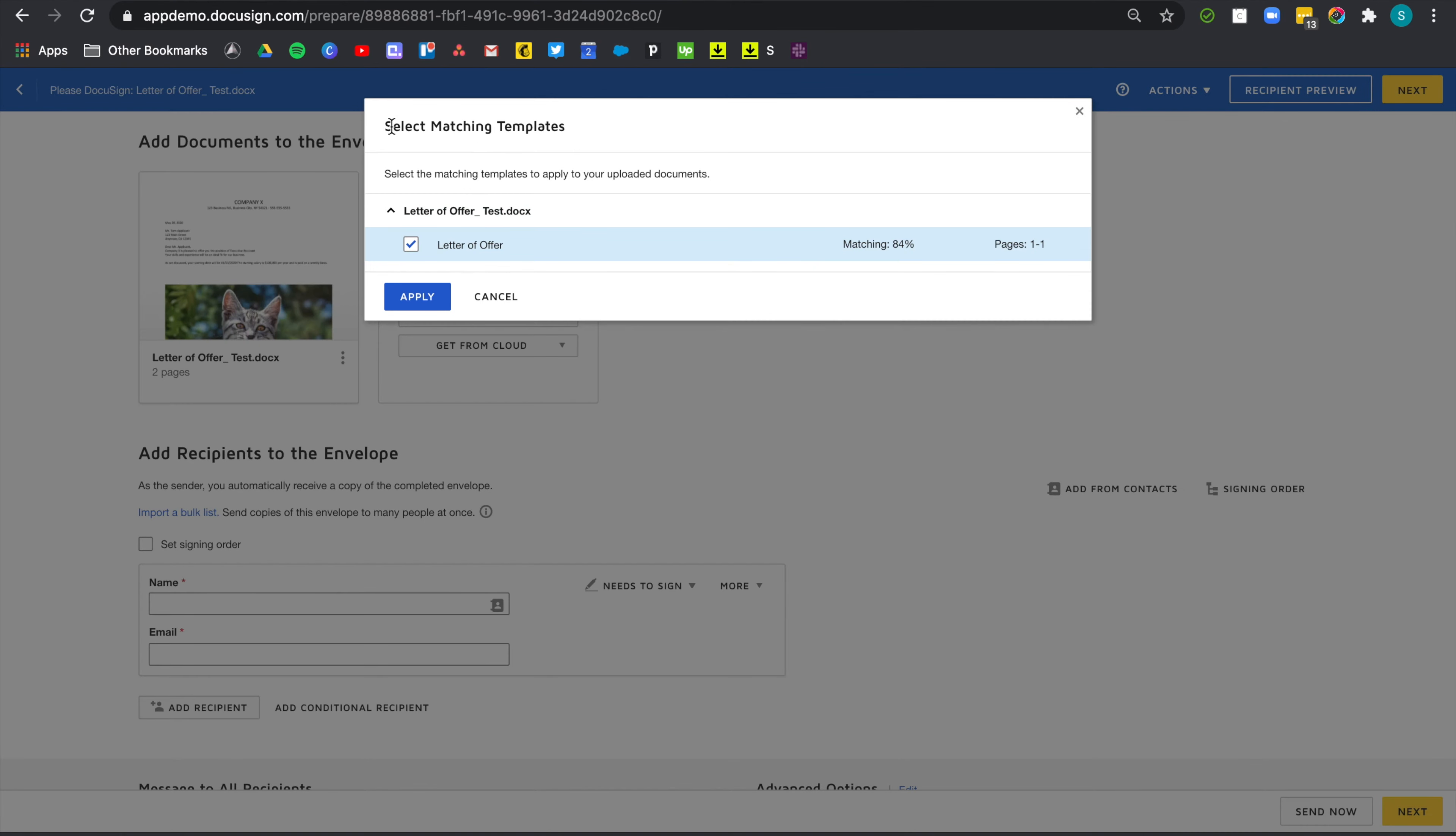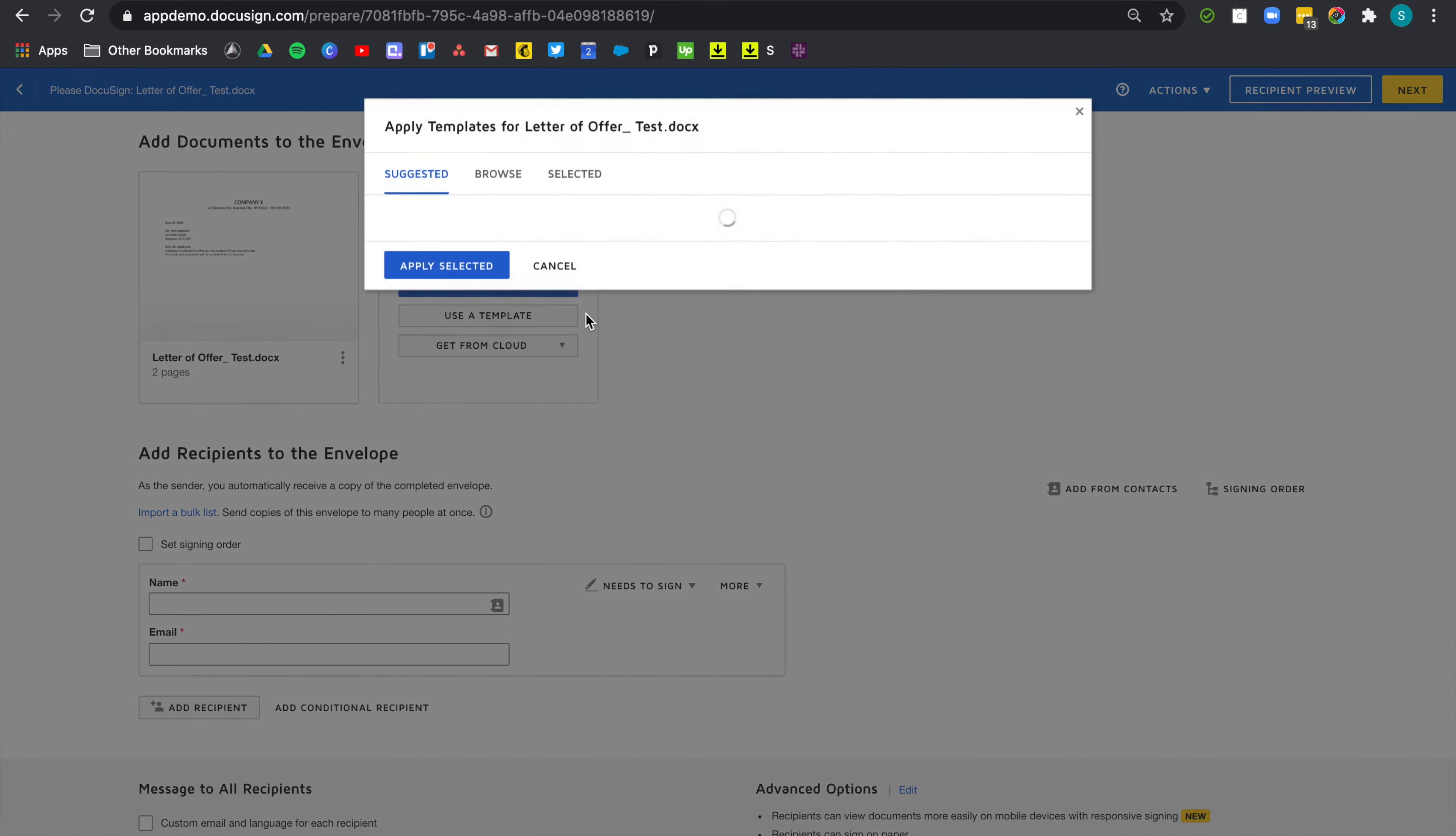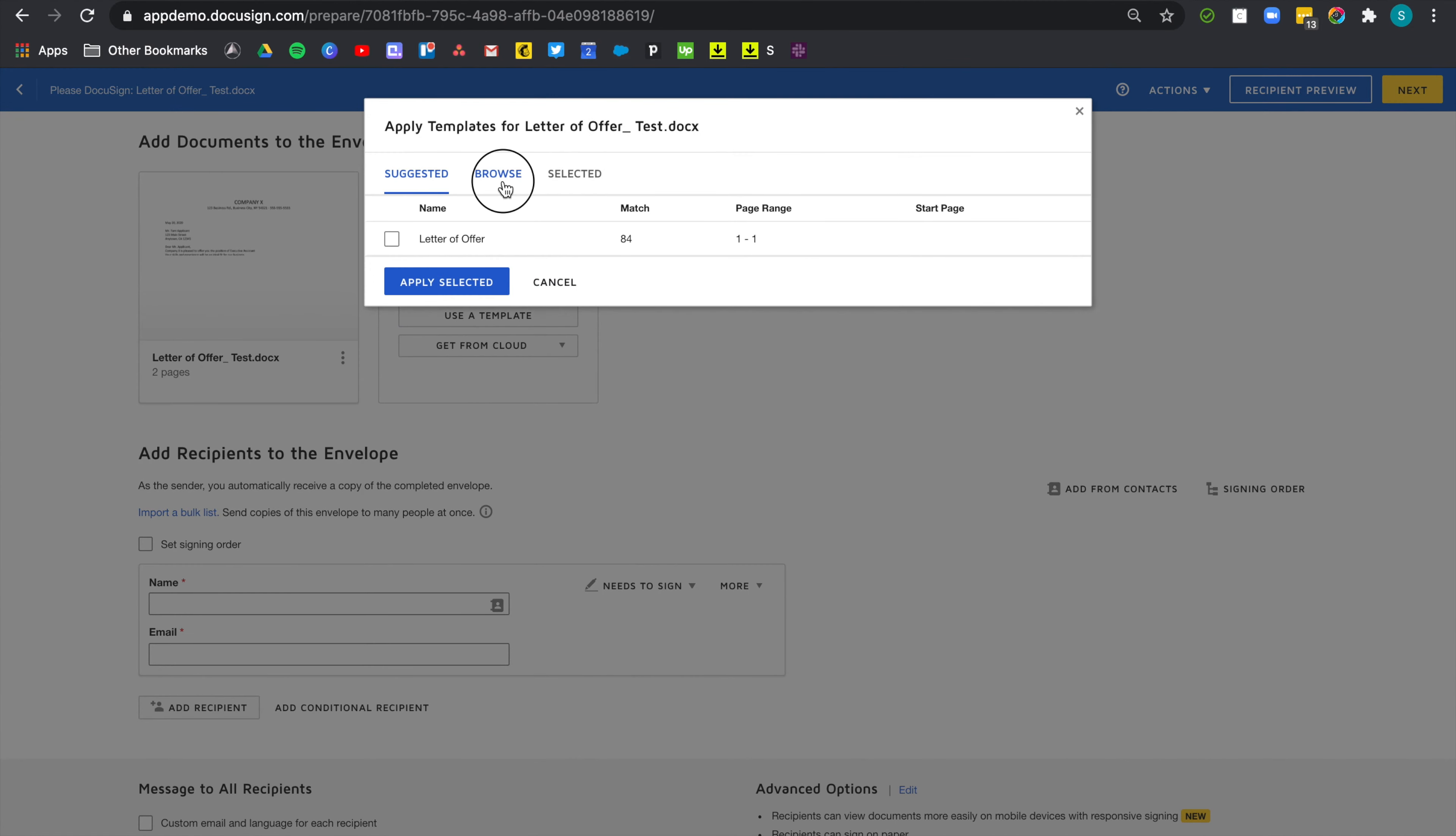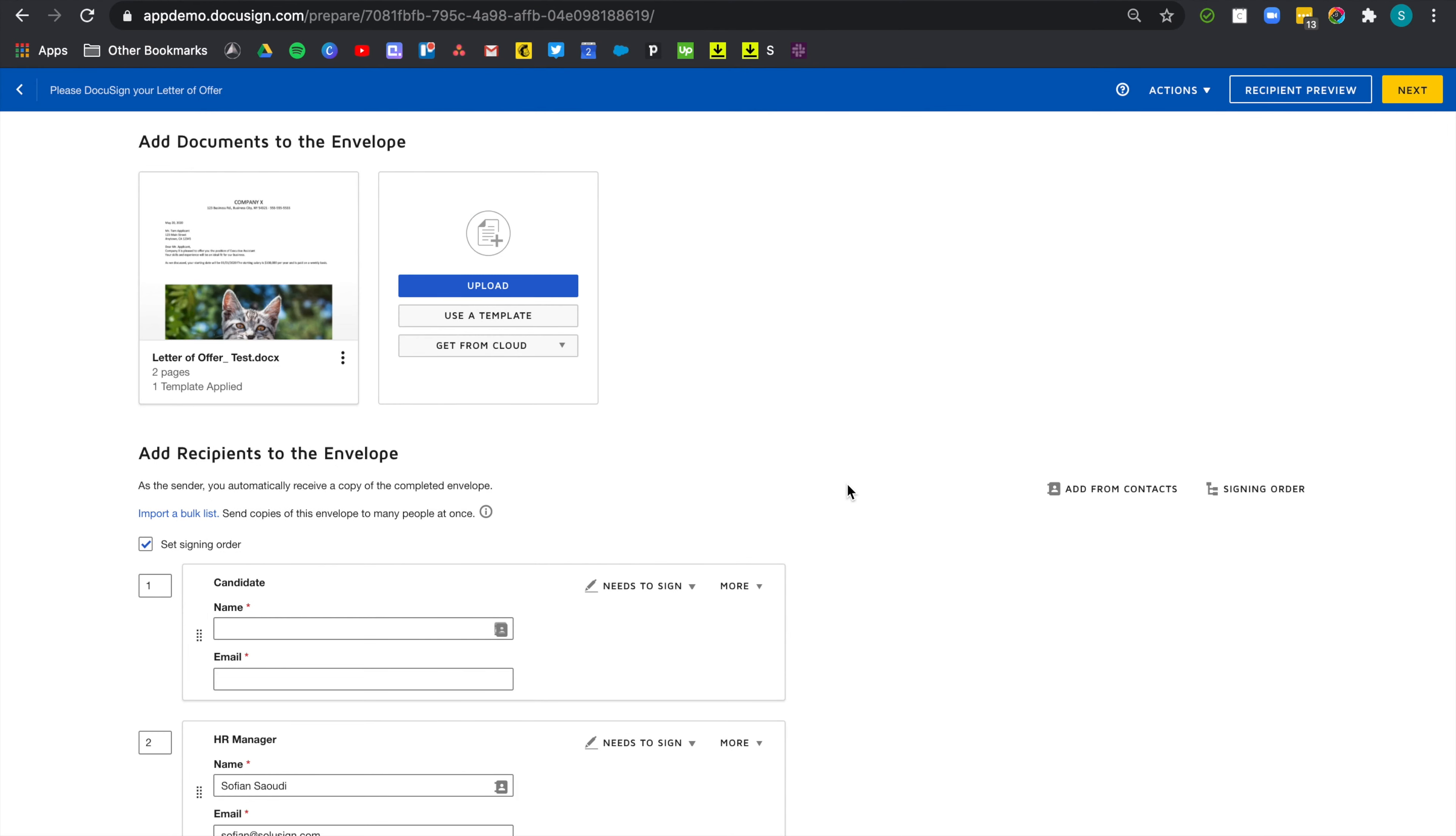And DocuSign has found a match. So let's just click on apply. Now, if you follow those steps and DocuSign hasn't found a match, just relax. You can still apply one manually. Click on apply templates, browse, then select the template and click on apply.